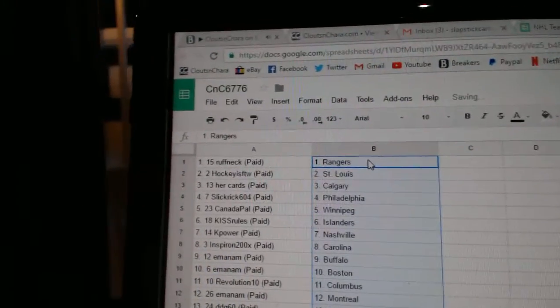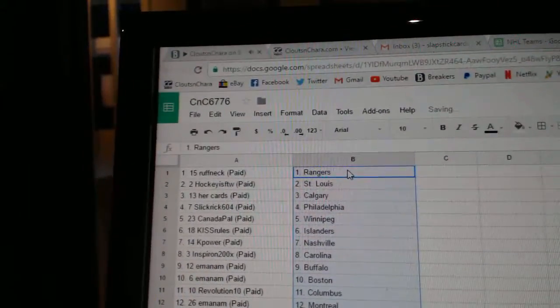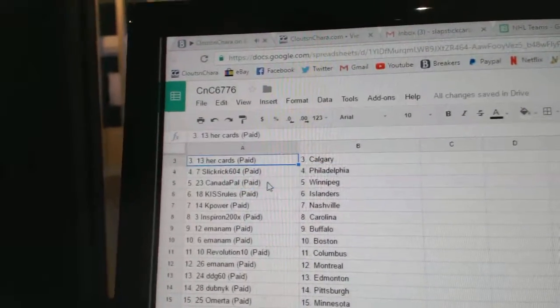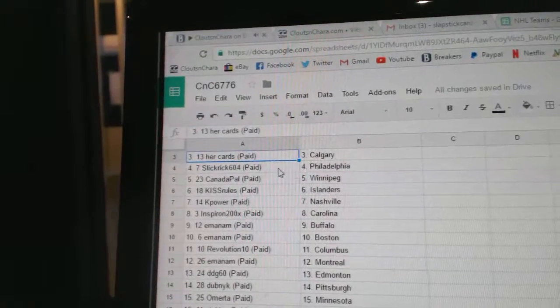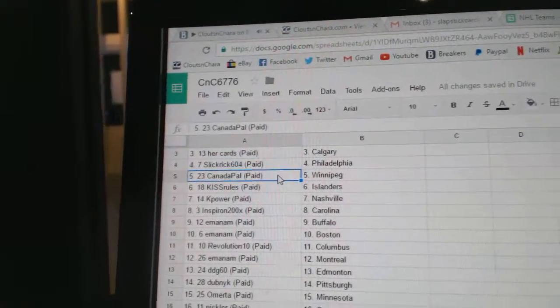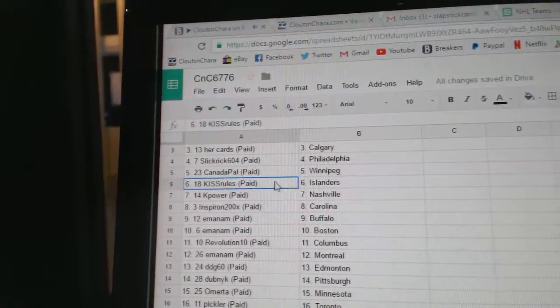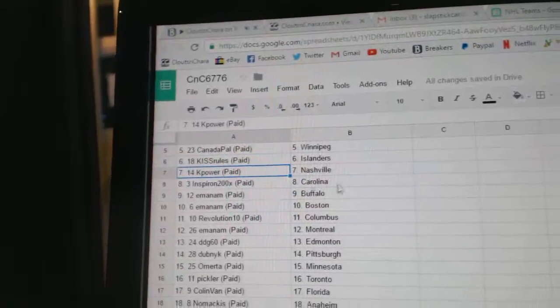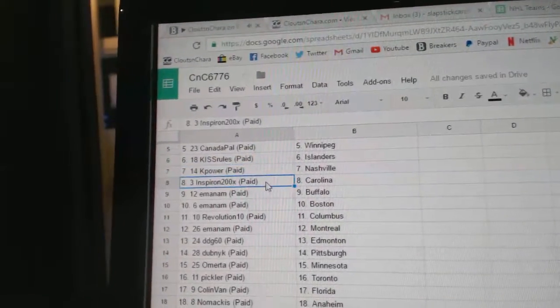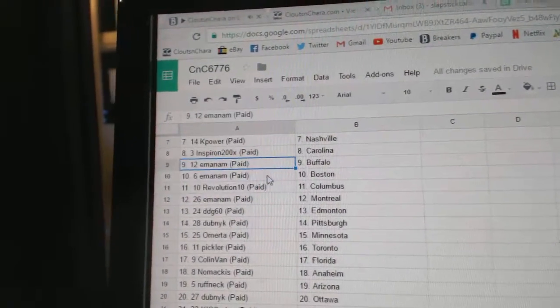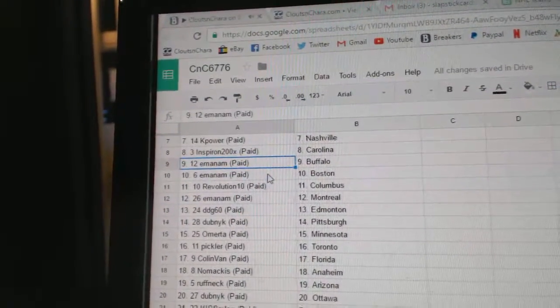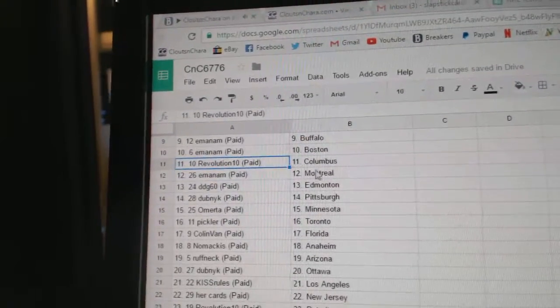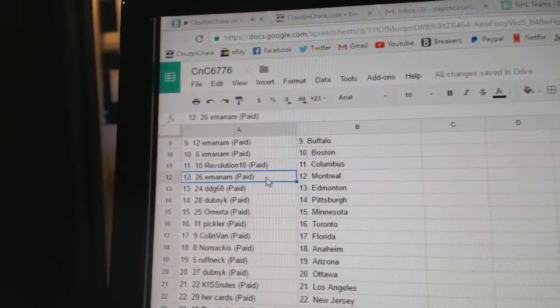Roughneck has the Rangers, Hockey's got the win, St. Louis Hercards, Calgary Slick Rick, Philly Canada Pals got Winnipeg, Kiss Rules got Islanders, K Power Nashville, and Spear On Carolina. Em's got Buffalo and Boston, Rev 10 got Columbus.